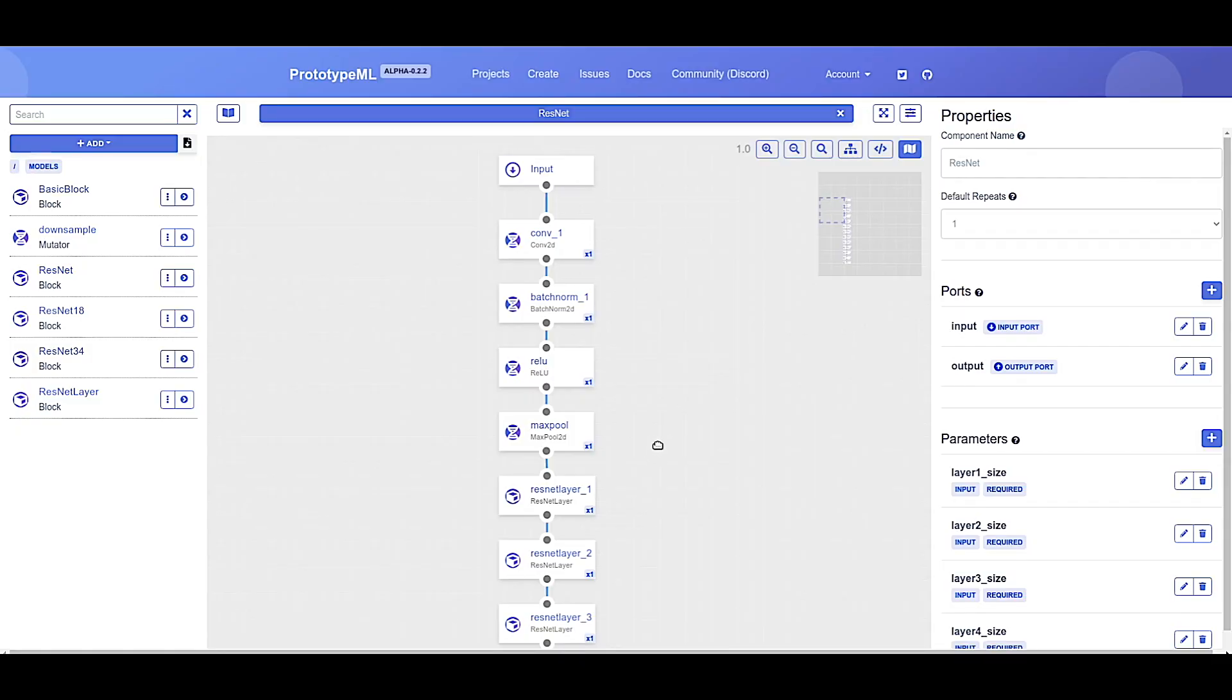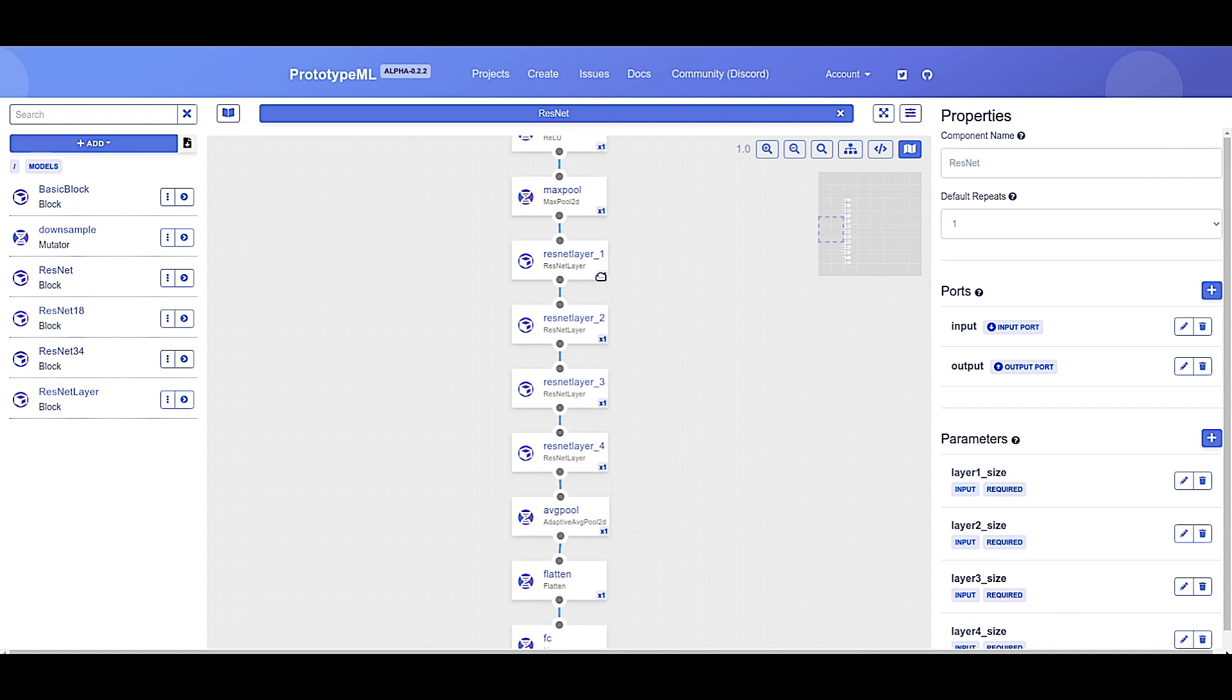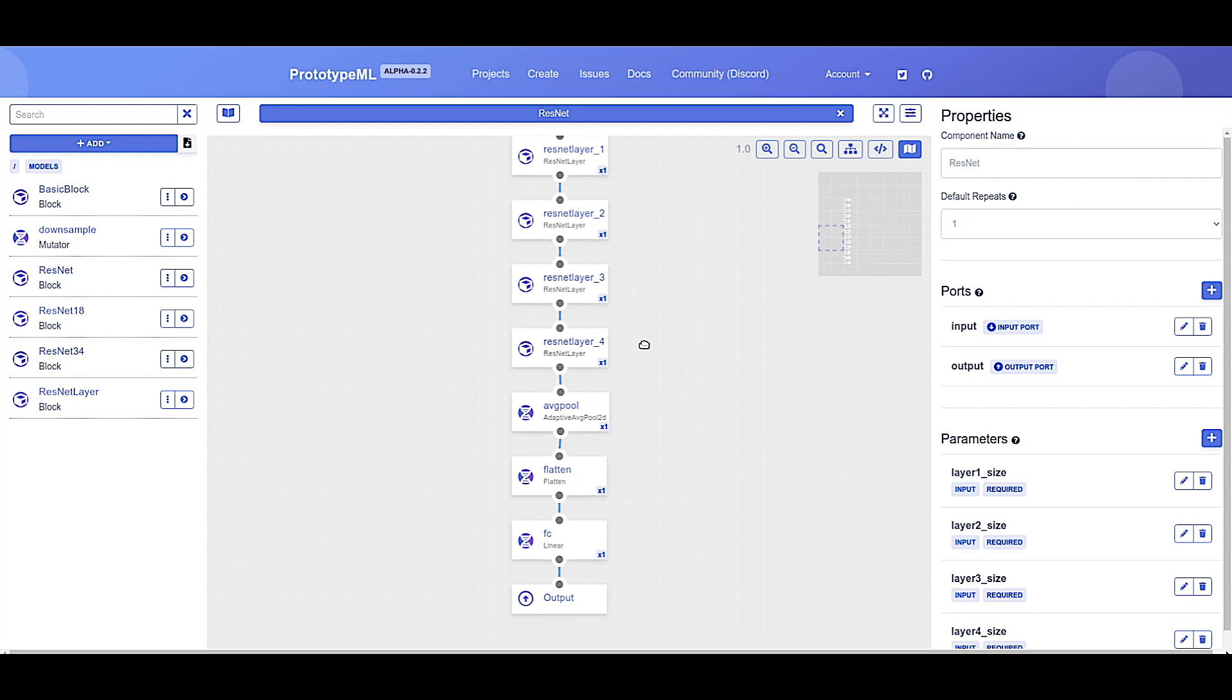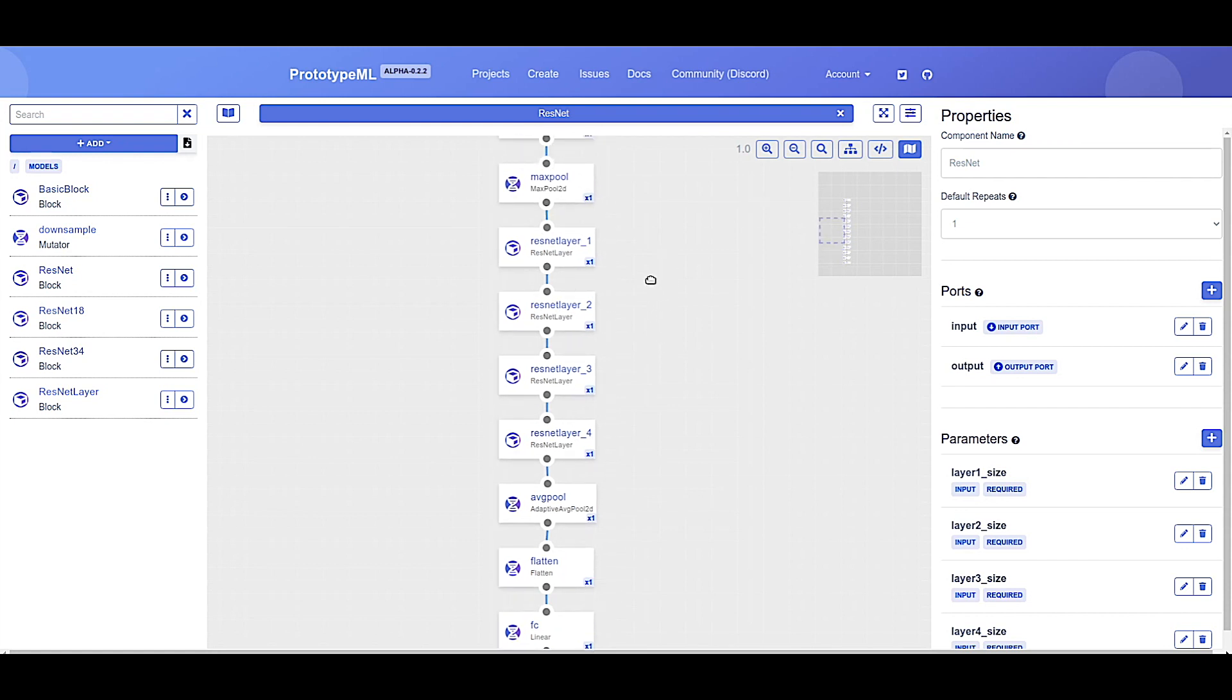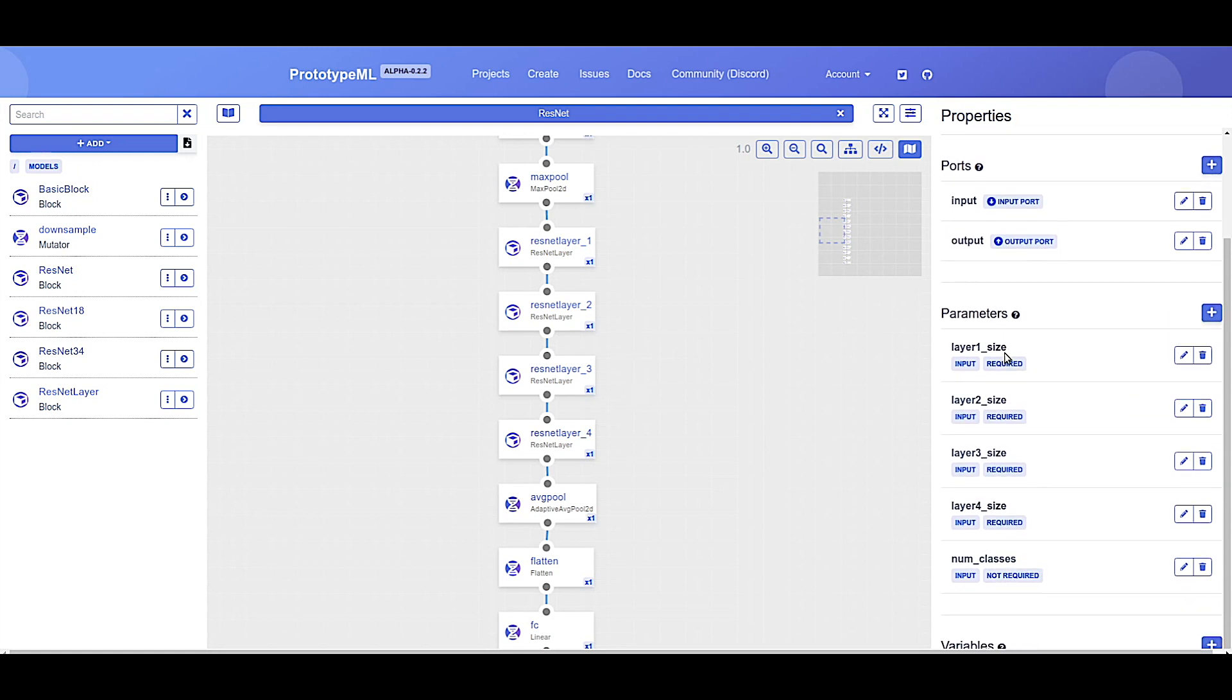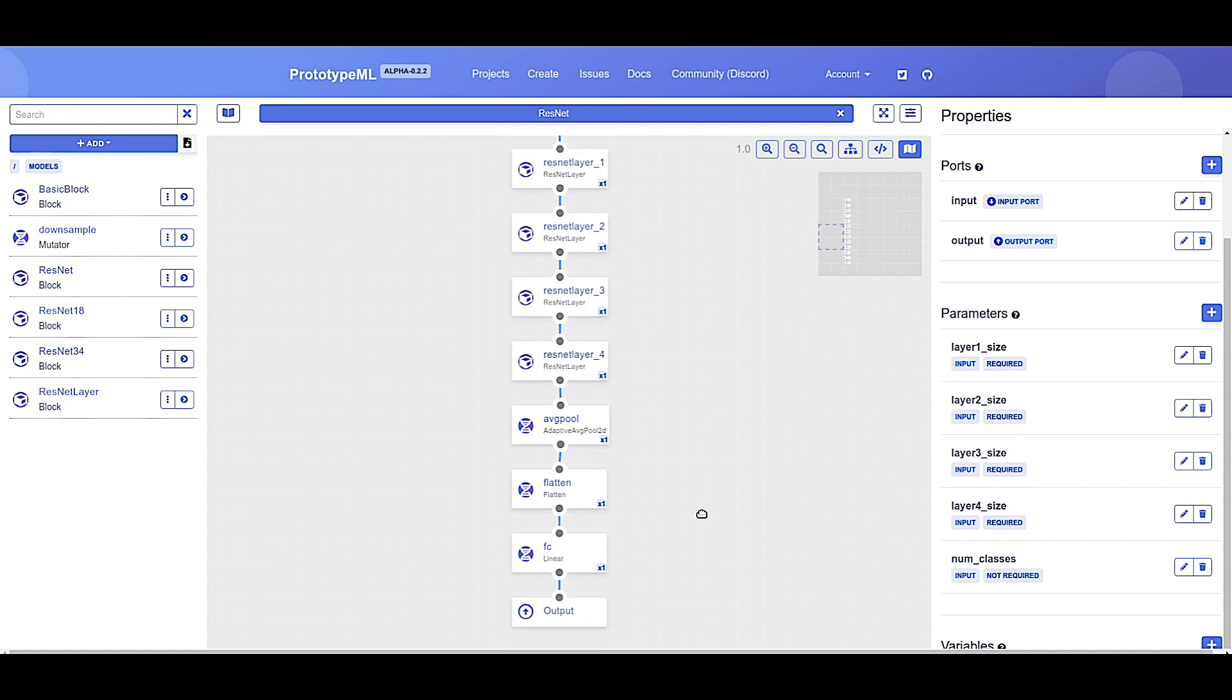Here's the ResNet architecture. A convolution, batch norm, ReLU, and max pool, followed by the four ResNet layers, each of which is an instance of the ResNet layer block, which we'll get to in a moment, and an average pool, a flatten, and then finally fully connected. The size of these four layers, that is how many times they're repeated, is defined by the parameters which we have defined: layer one, layer two, layer three, and layer four size, and finally the number of classes is the output of the fully connected.